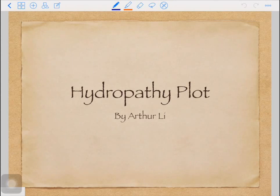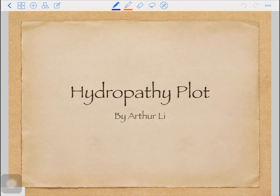Not really. I took this course in my undergraduate. I think it is pretty cool. All right, that's a lie. Let's cut the crap and get into this. This is going to be my first video and we will talk about hydropathy plot.